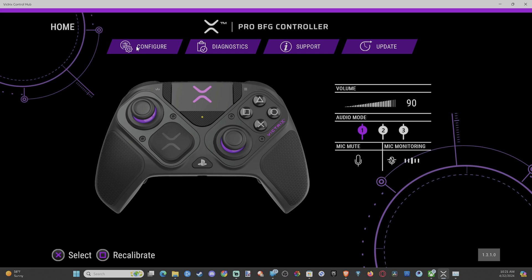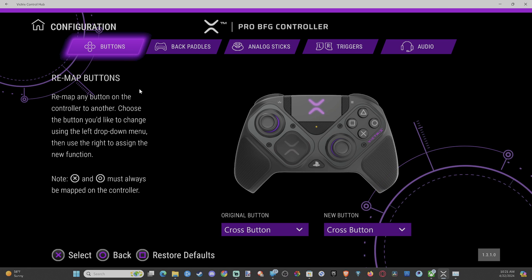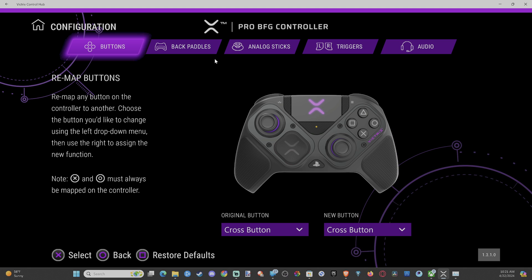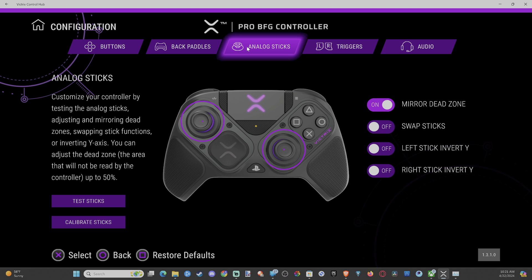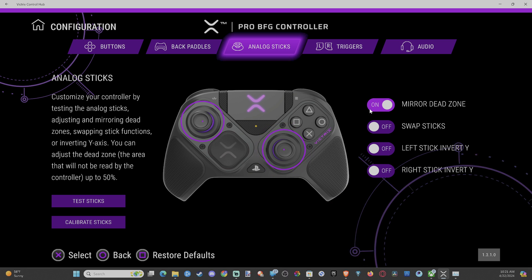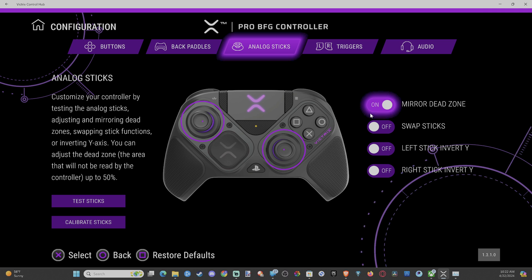If you have it connected, go to Configure, then go over to where it says Analog Sticks. Now you can adjust your dead zones. Just select the thumbstick. Mirror dead zone basically increases your dead zones together for your left and right stick.